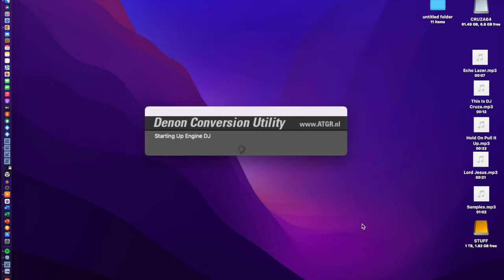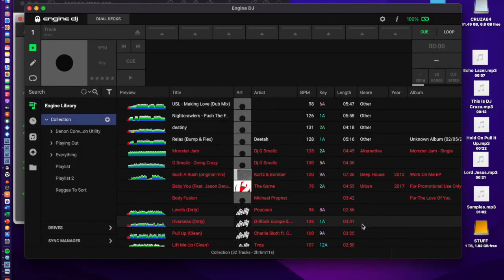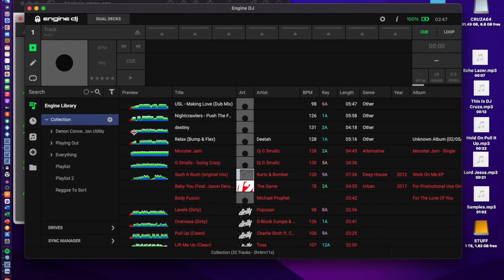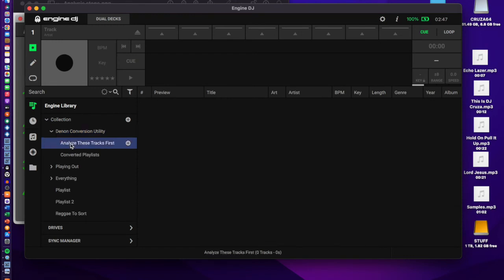It's going to open Engine DJ now. When you're in Engine DJ, on the left in the collection you'll see a playlist or crate called 'Denon Conversion Utility', and inside you'll find another crate that says 'Analyze These Tracks First'. Depending on how fast your computer is, or how many tracks you have in your collection, this bit tends to take a little while to open up.